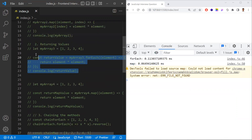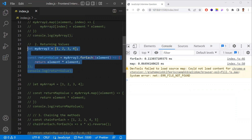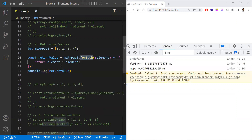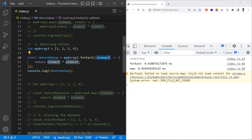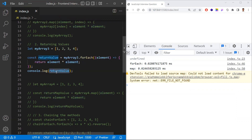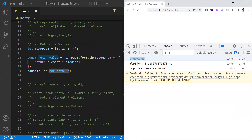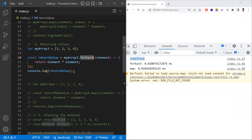The first difference is returning values. If you use forEach and try to return some value in the callback function — iterating and multiplying each element with itself and returning that value — what will you get as a result? You will be getting undefined. This is a main important point: when you apply forEach to an array, the return value will be undefined.